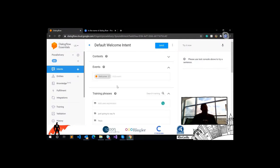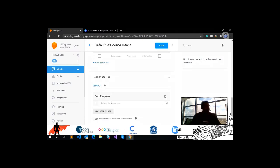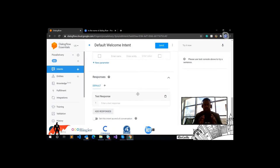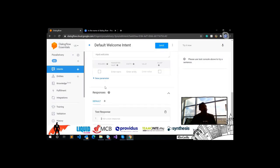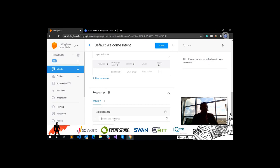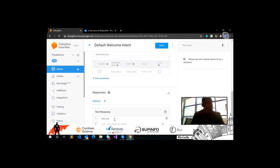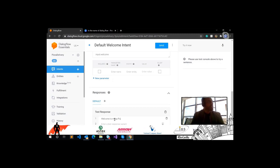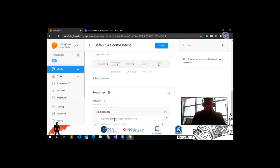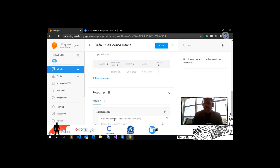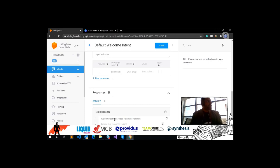The welcome intent is already predefined with some training phrases — we can add more. Let's remove the existing contexts and add our response. A response is the reply the agent provides. You can provide various answers for the same context and the agent will pick the most appropriate one. Let's write: 'Welcome to Mega Pizza, how can I help you?'